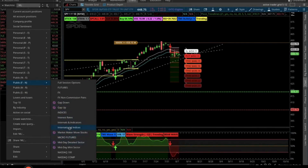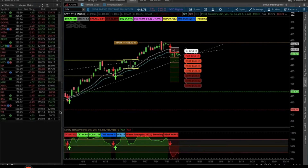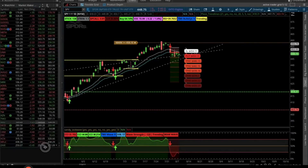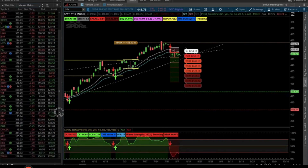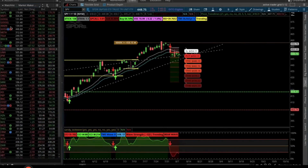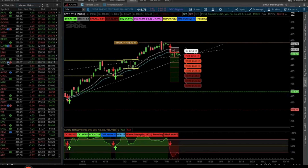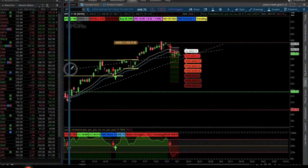One of my favorites that I like to use is the Market Maker Move stocks. These are all the large-cap stocks that you'll know — Visa, Apple, Microsoft, Google, Amazon, NVIDIA, Meta, Tesla. Aren't these all the big boys? This is what everyone's trading. I just find that most of these stocks are the movers and the shakers.